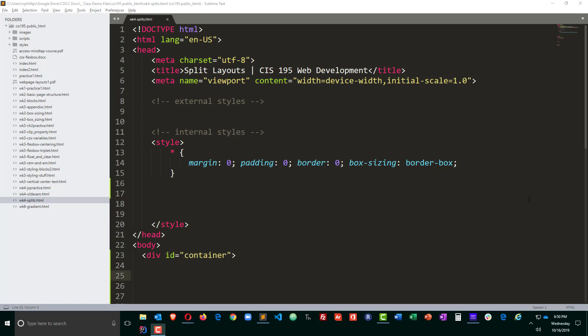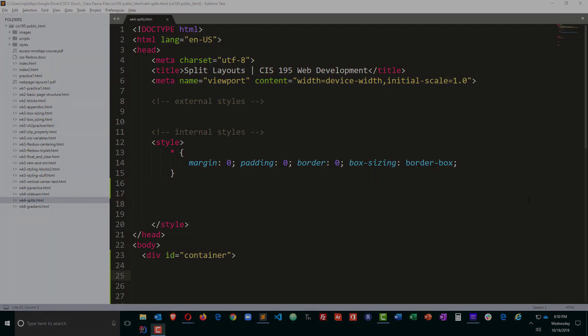Hey, this is Ralph and in this video I want to use CSS and HTML in order to create a split-screen layout on my web page.